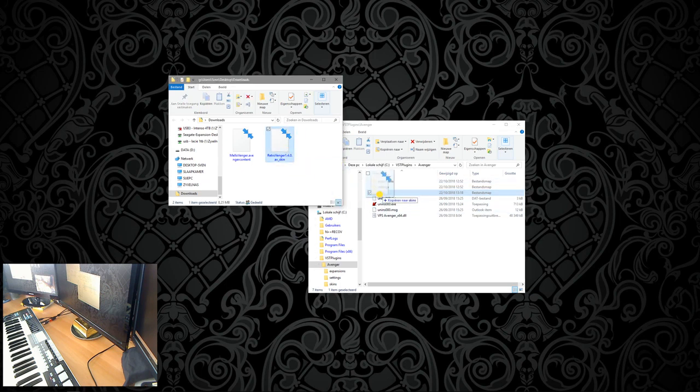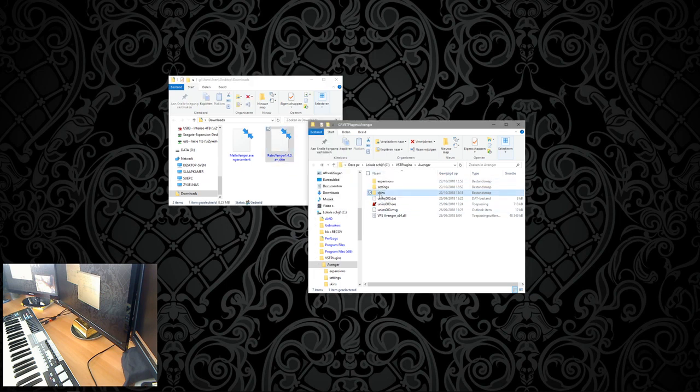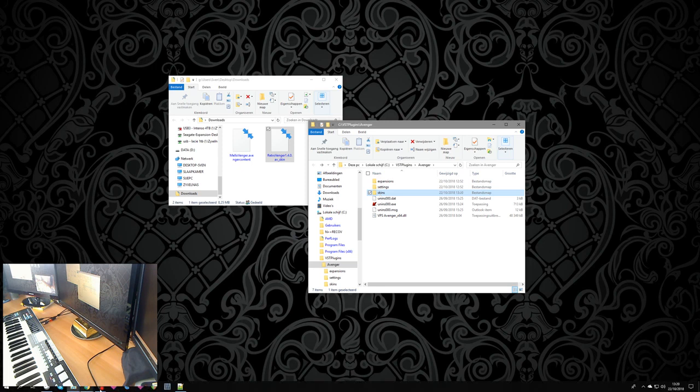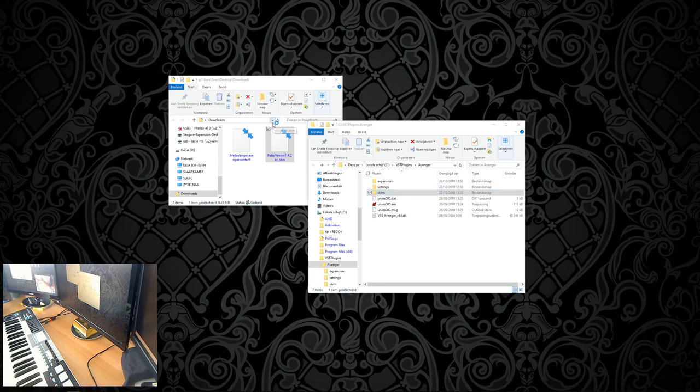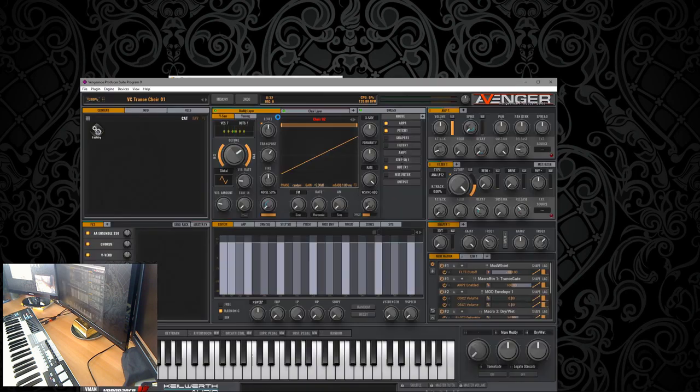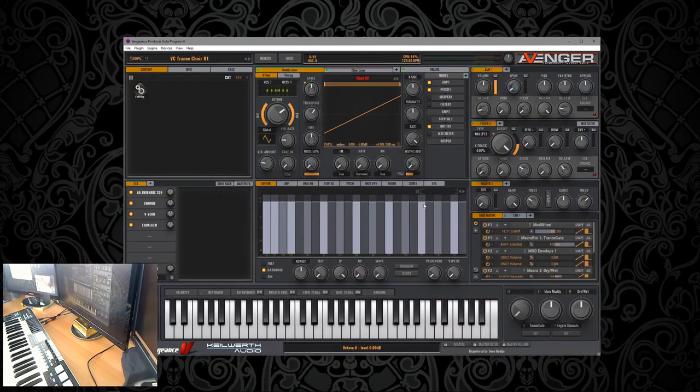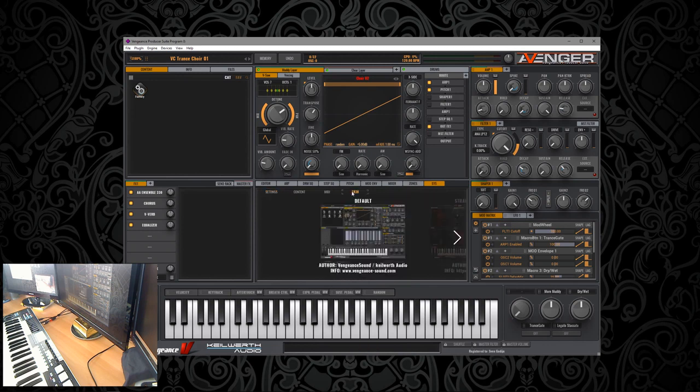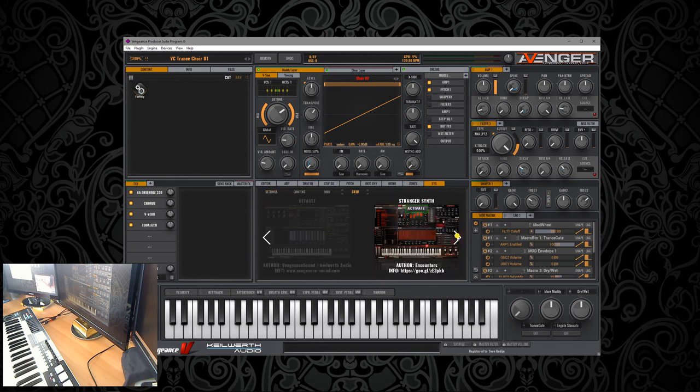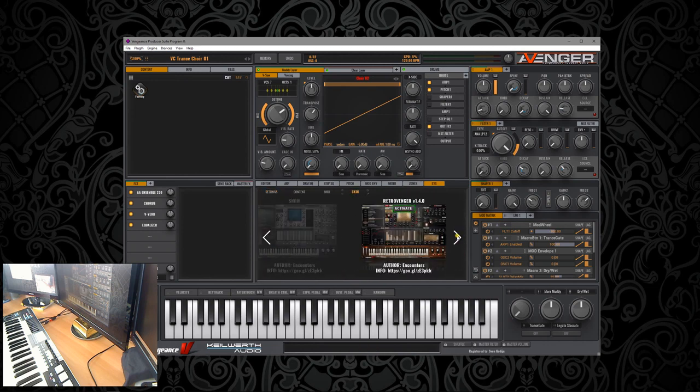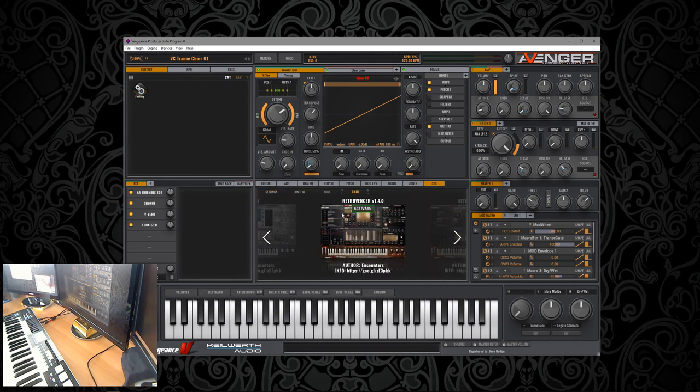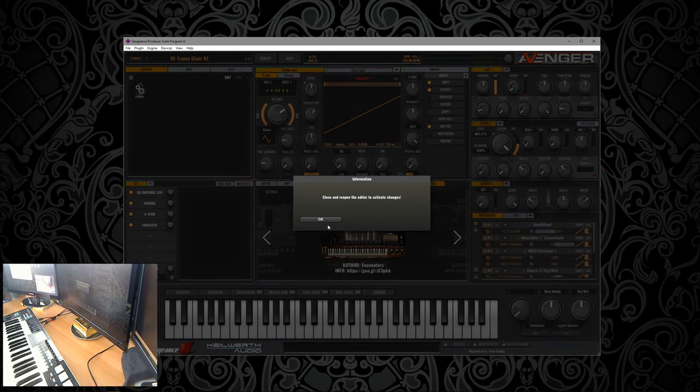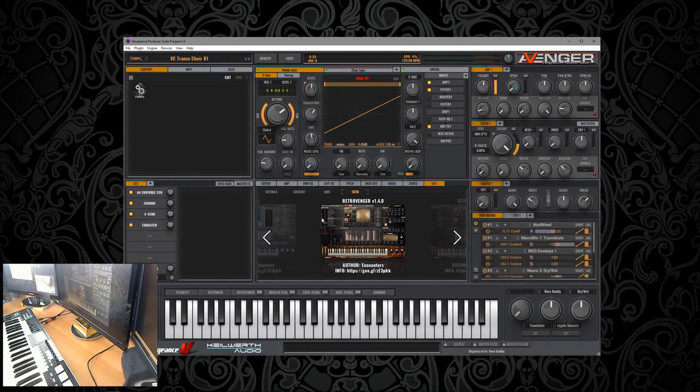Open Avenger. Go to the system skins and scroll to the Avenger skin you want to install. Now close again.